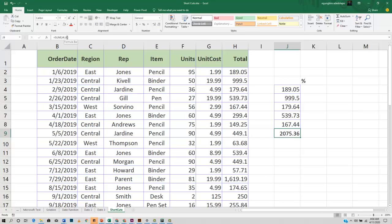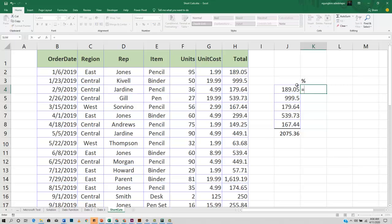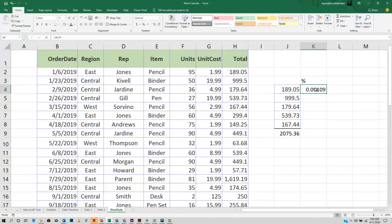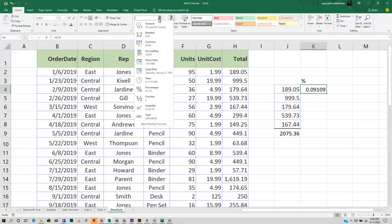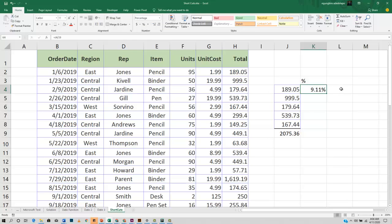We all know that the formula to do that is just to divide this by the total, and then we can have our percentage. Format it in the percentage, and you have your percentage.